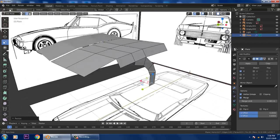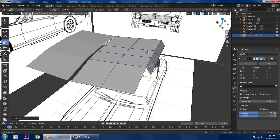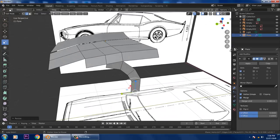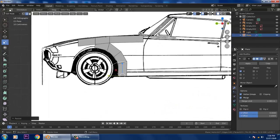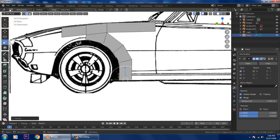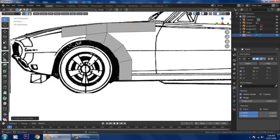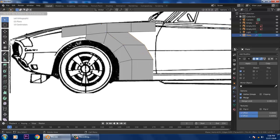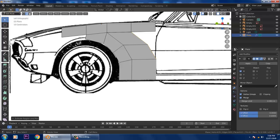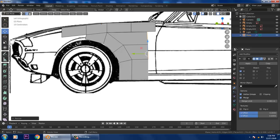We're just doing some basic work here. Go back to the side view. Press Ctrl+R to add a loop, then go into Edges, Shift-select the edges, press E and scale them. Slightly scale it and push it into position.